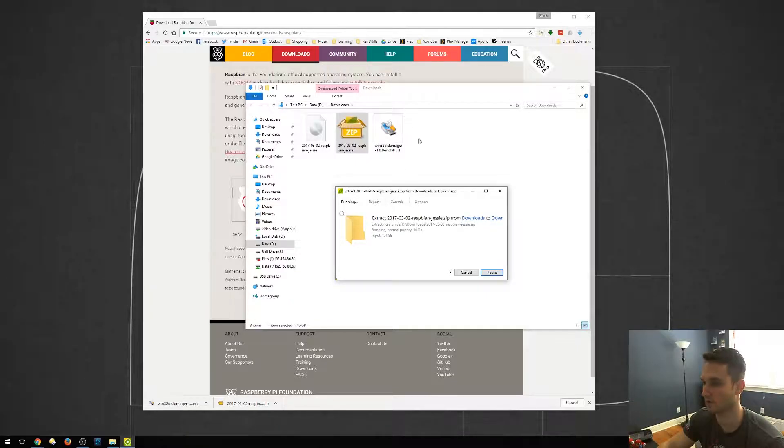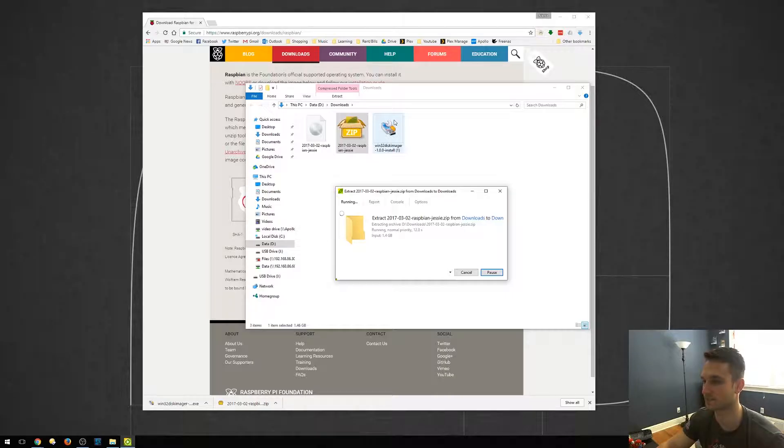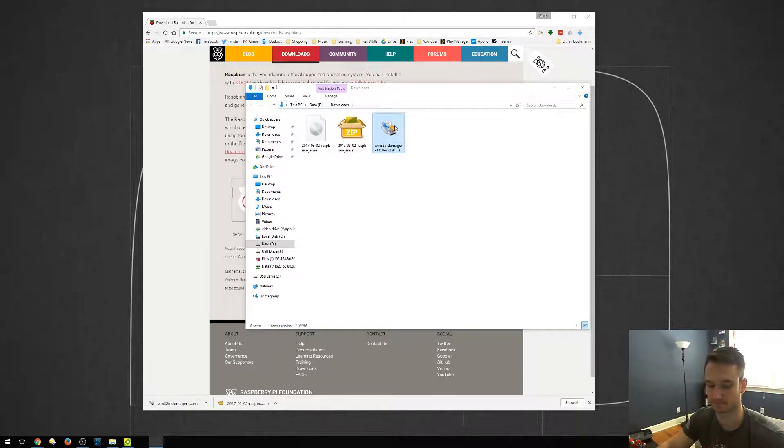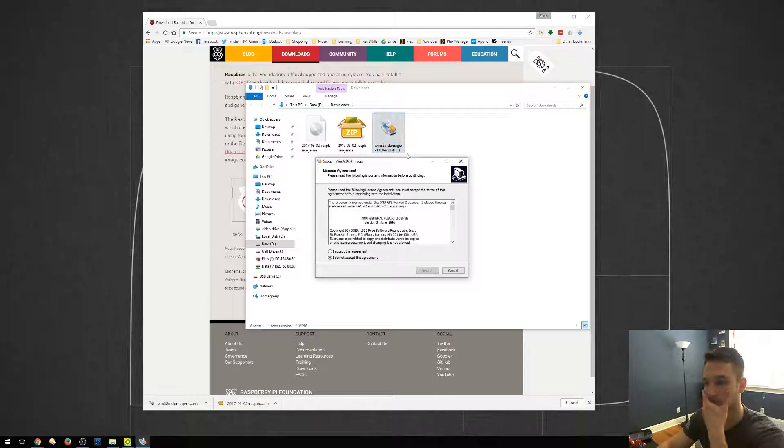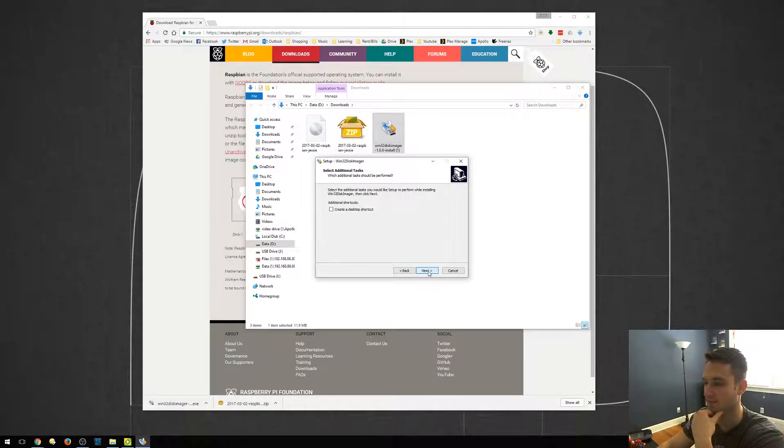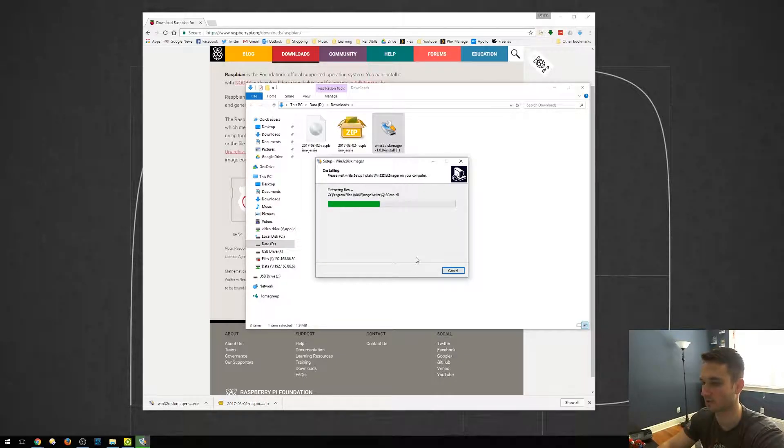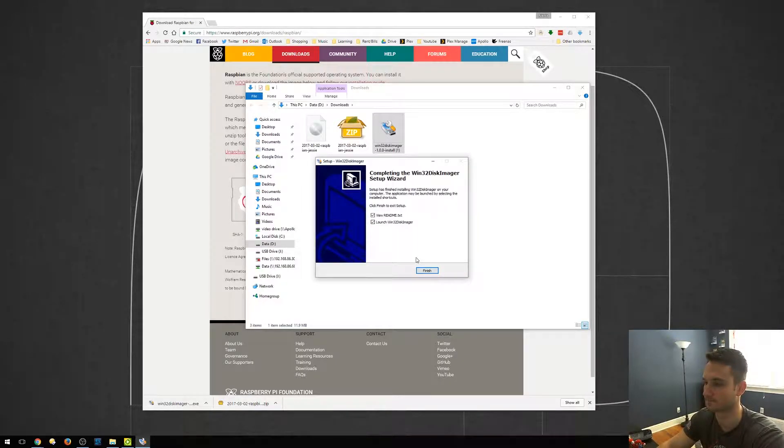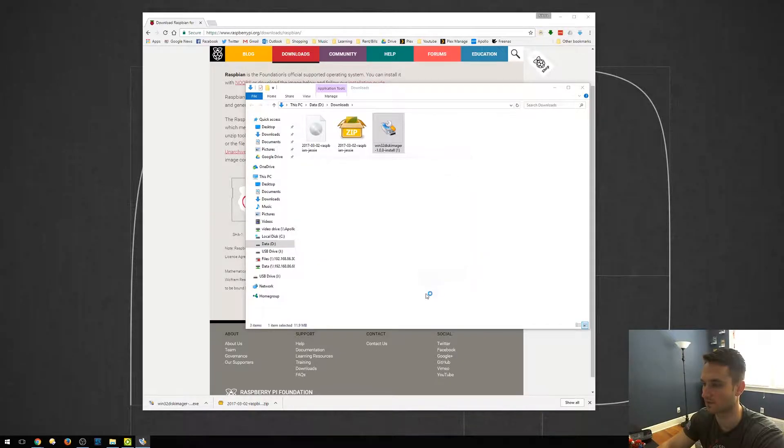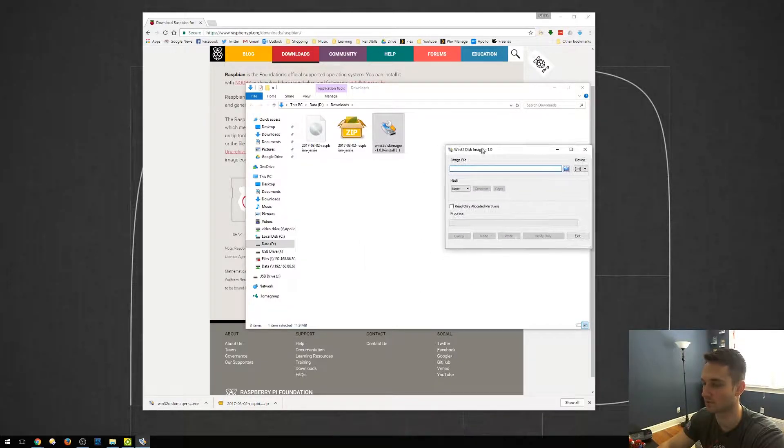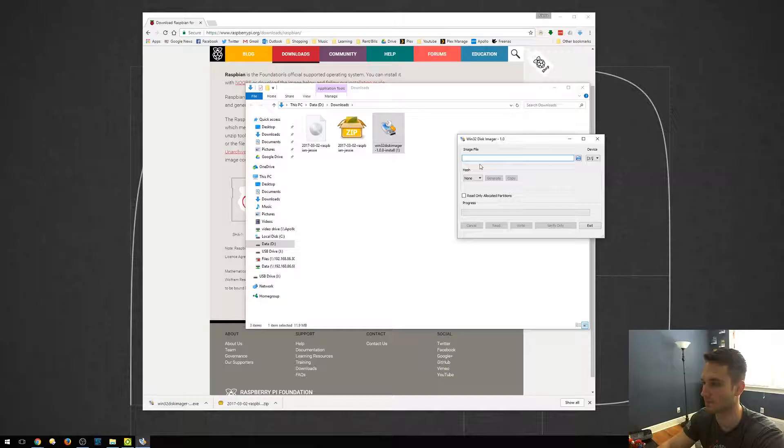And while that's actually going, we're going to run WinDisk Imager. I'm going to double click on that, going to accept, we're going to click next, install. So it's going to install that for us. And we want to launch it. So we're going to finish. And here it is. So it just came up.